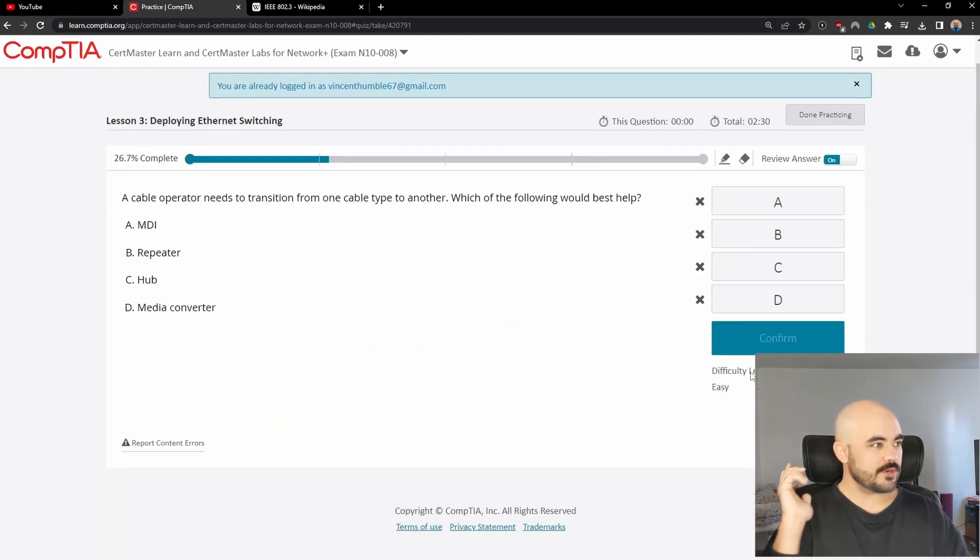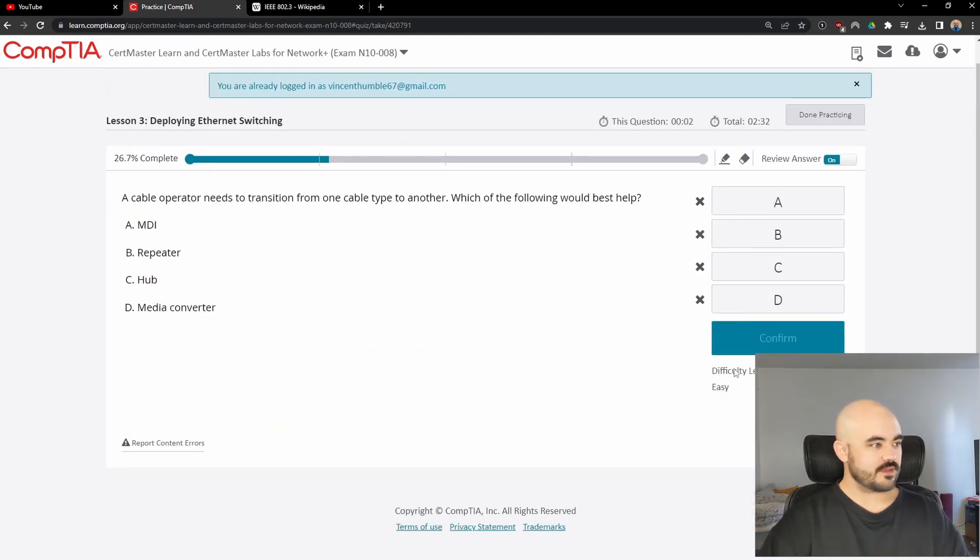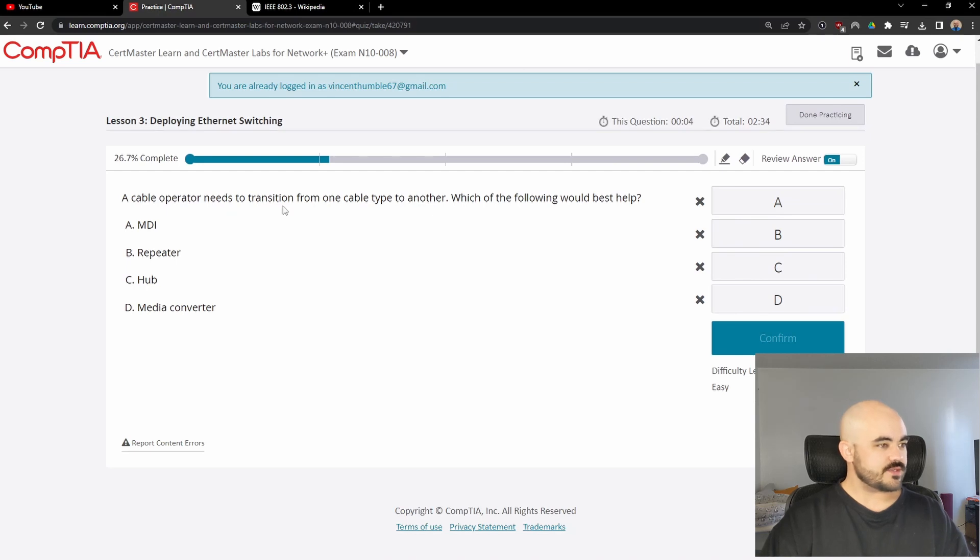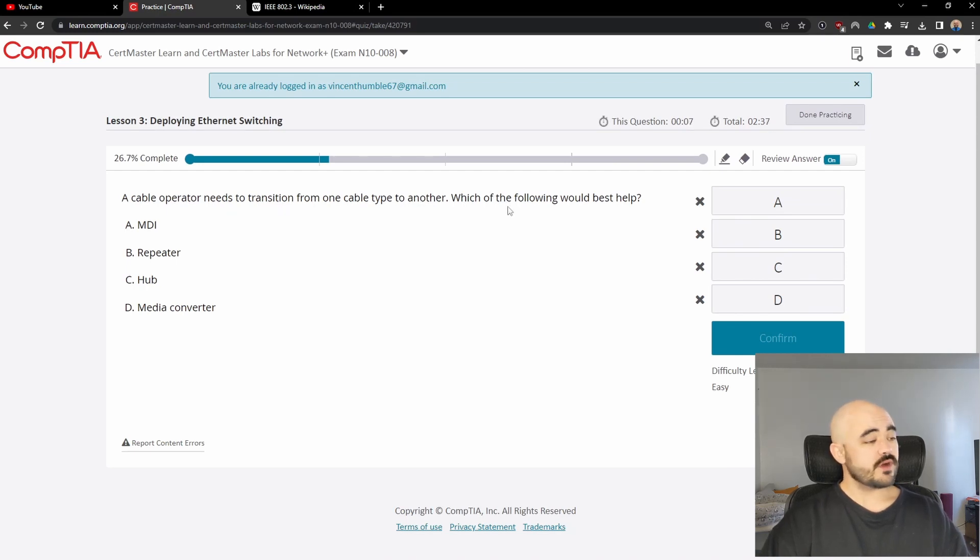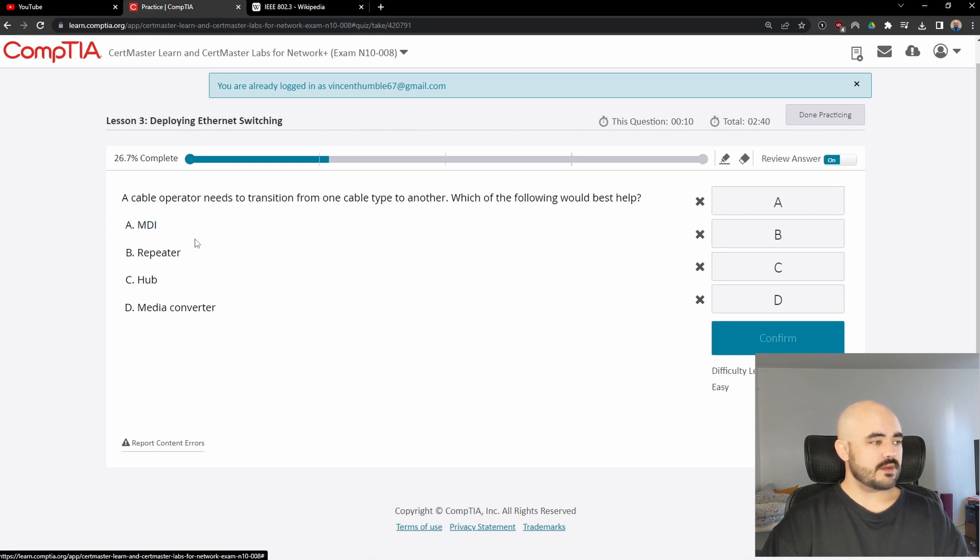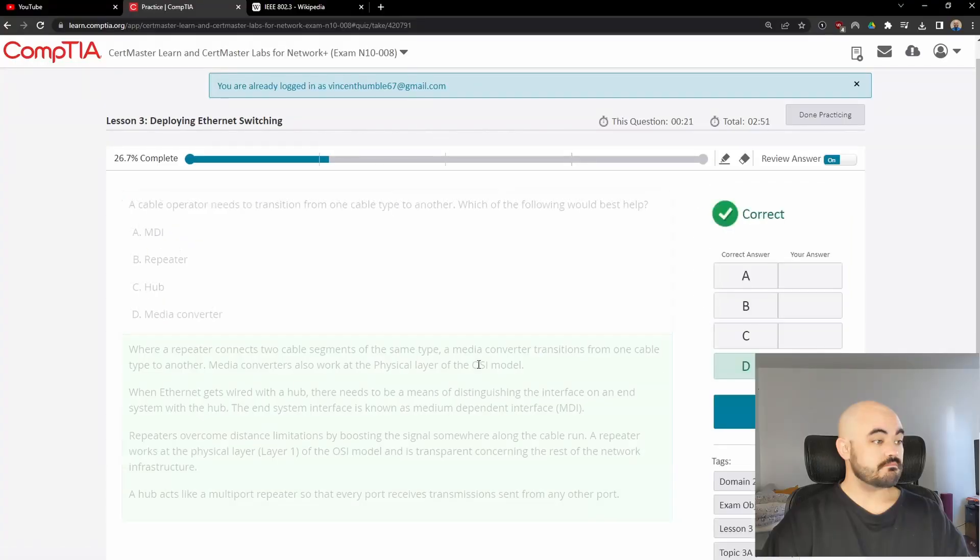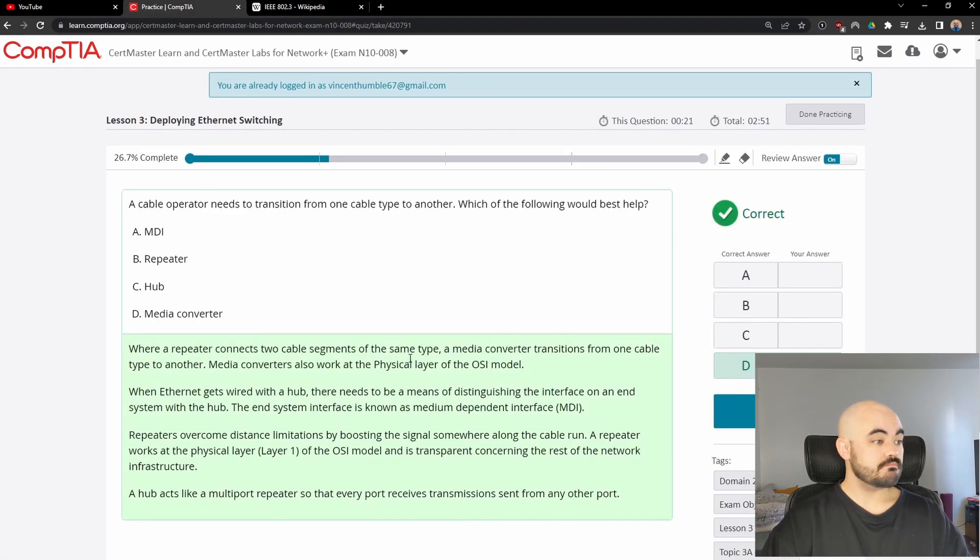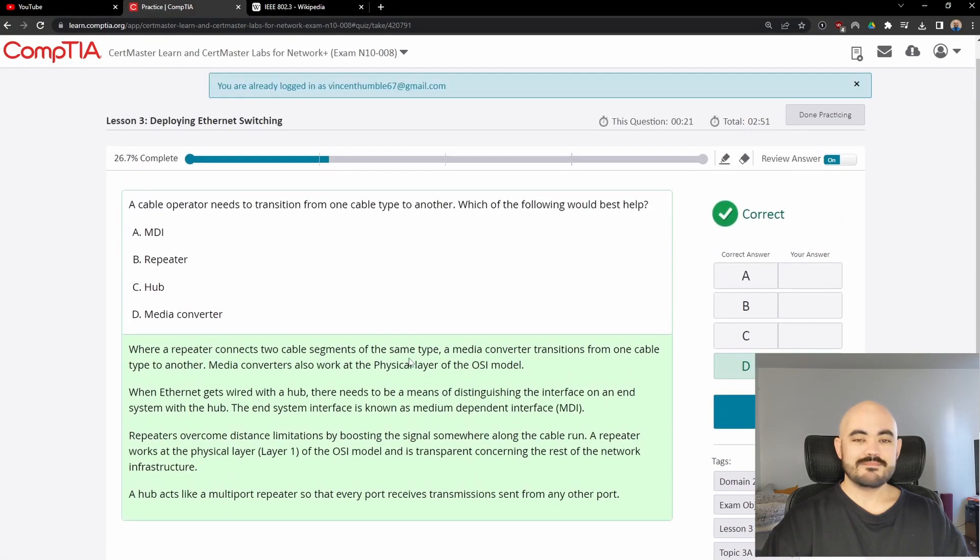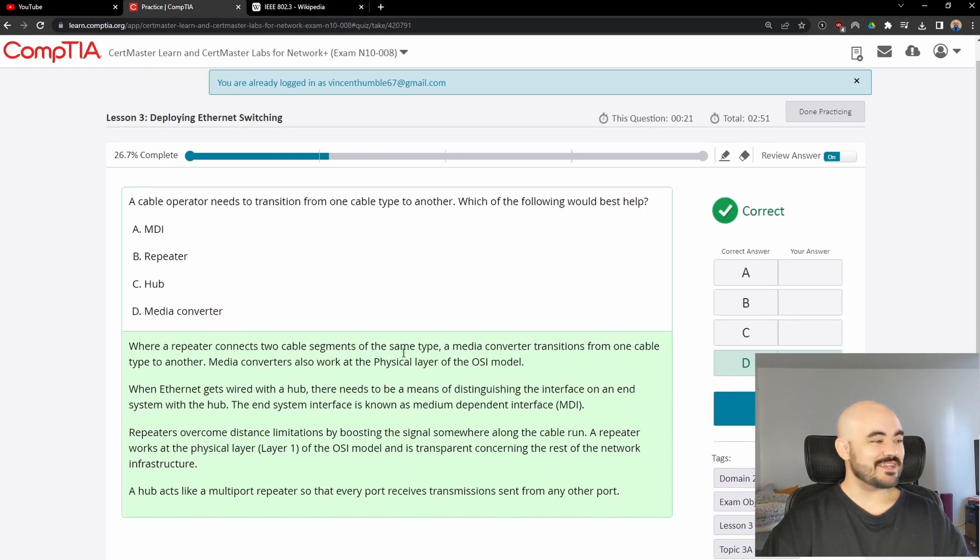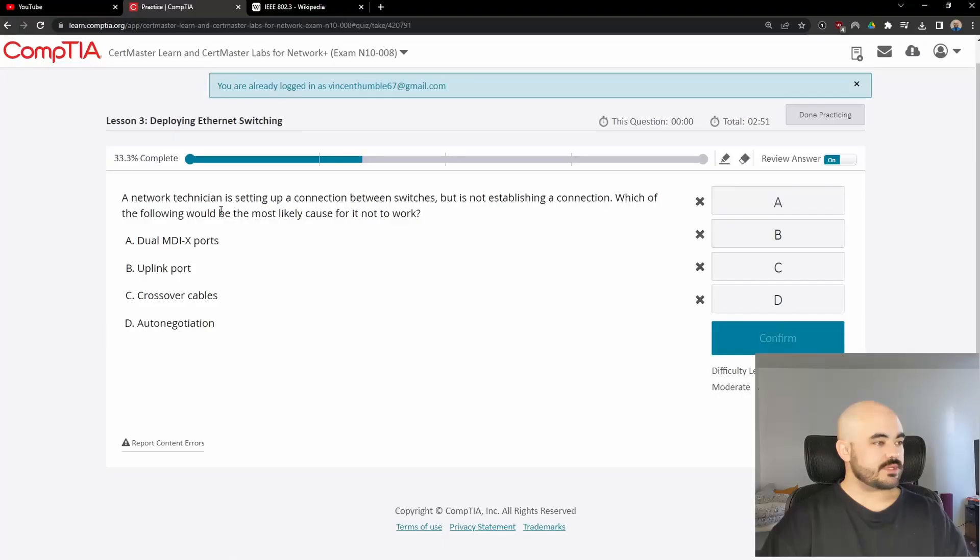Question number five, a cable operator needs to transition from one cable type to another, which of the following would best help? An MDI, a repeater, a hub, or a media converter. Media converter. Next question.